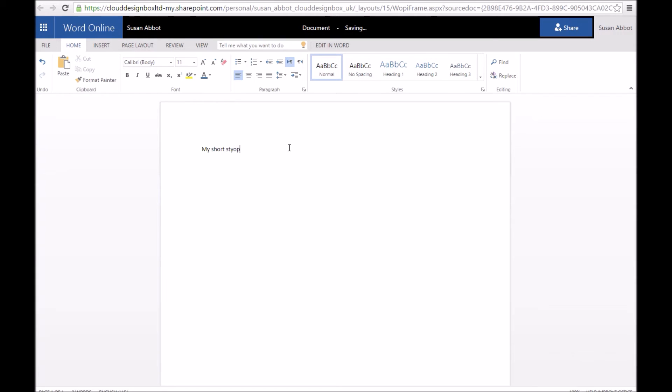This document has actually been saved inside your OneDrive. Whenever I finish this piece of work, I'll just quickly put in some text. I'll change the title of the document to story.